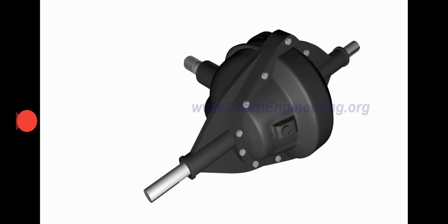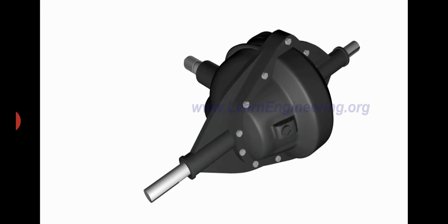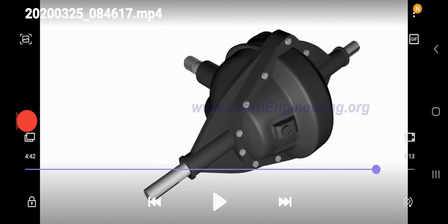So now you have seen how a differential works using animation. There is a pinion, there is a ring gear, and the spider gear is the most important element. They are showing how they allow one wheel to move at higher speed and another wheel to move at a lower speed. Now what we will do is go into some theory, because you need to write something. You have understood the concept, but whenever someone asks you and you want to write something down, you need some theory material.